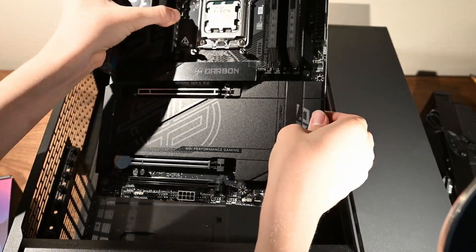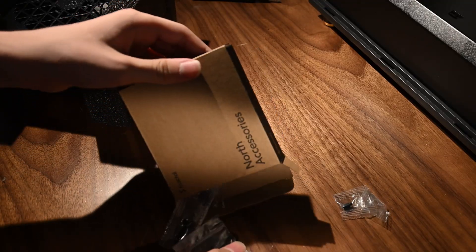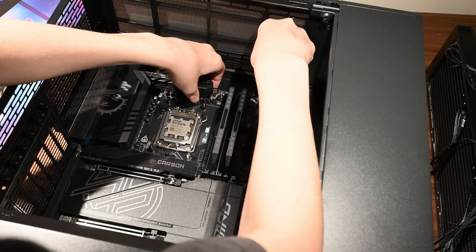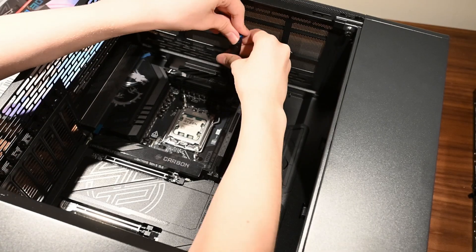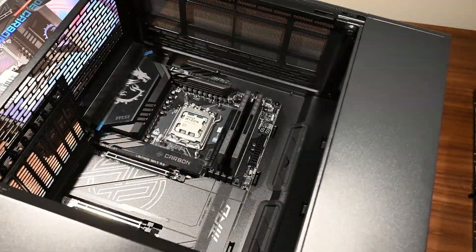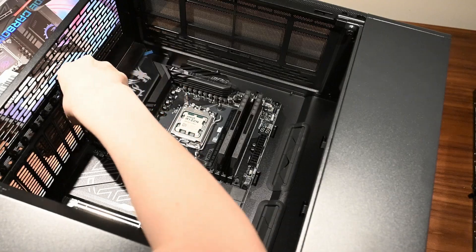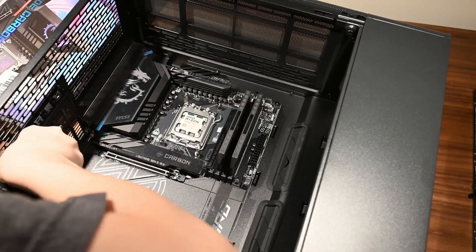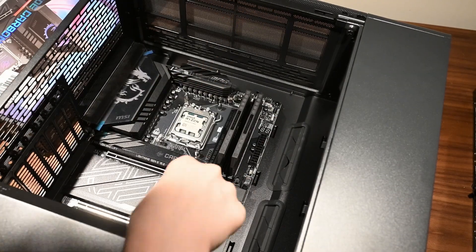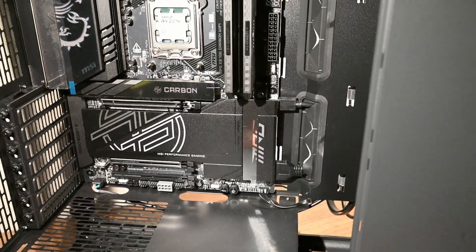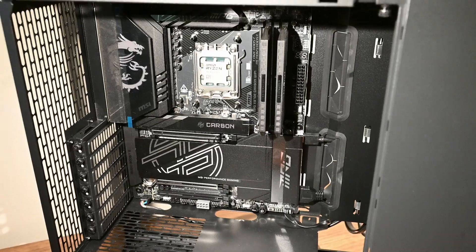With the motherboard prep complete, we can now install it in the case with the provided screws. We will also connect the case's front IO to the motherboard using the HDFEO, USB 3.0, and USB 3.1 headers on the motherboard.